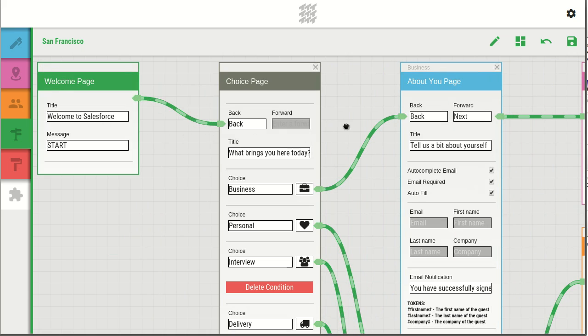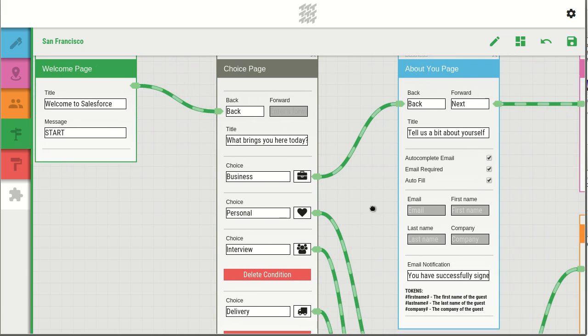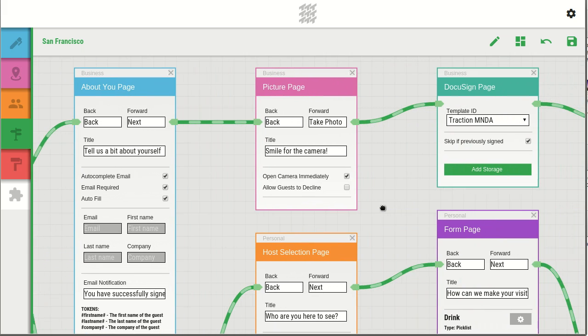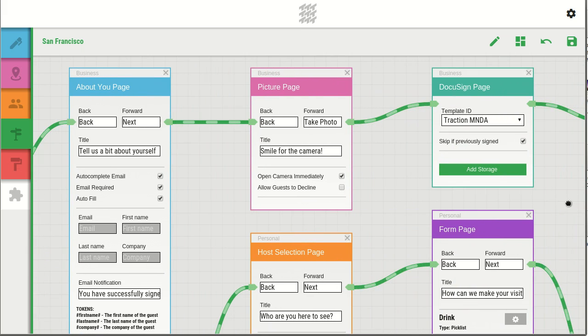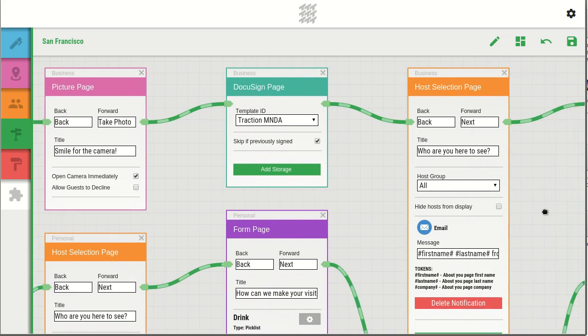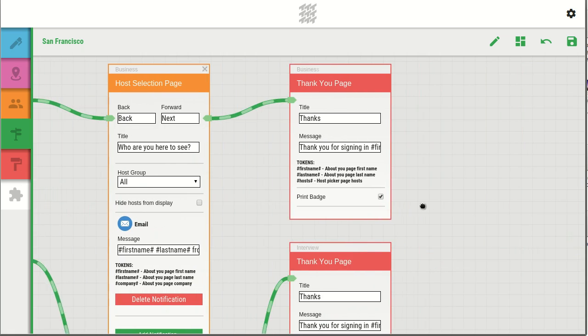Visitors can be presented with choices, asked for their contact information, take a photo, sign documents, and choose a host. These steps can be done in any order and with any message.